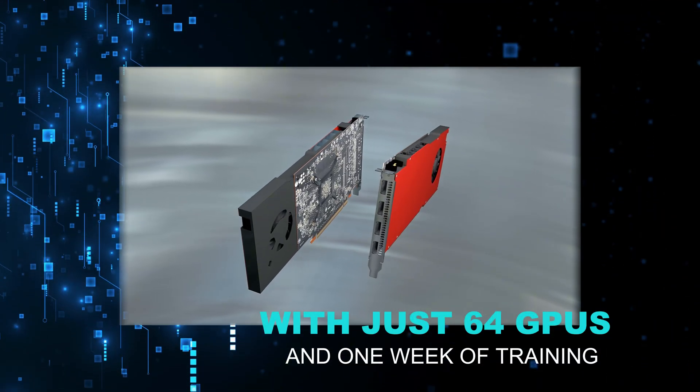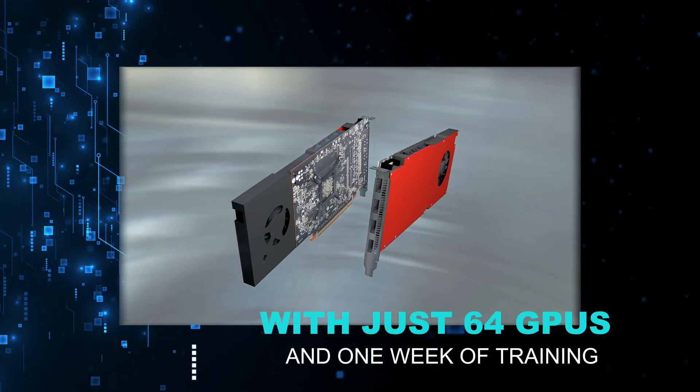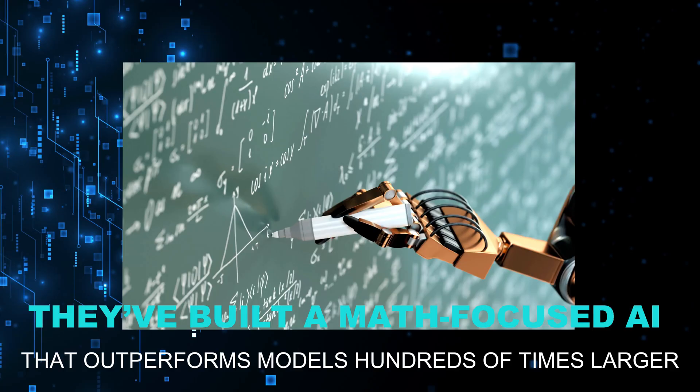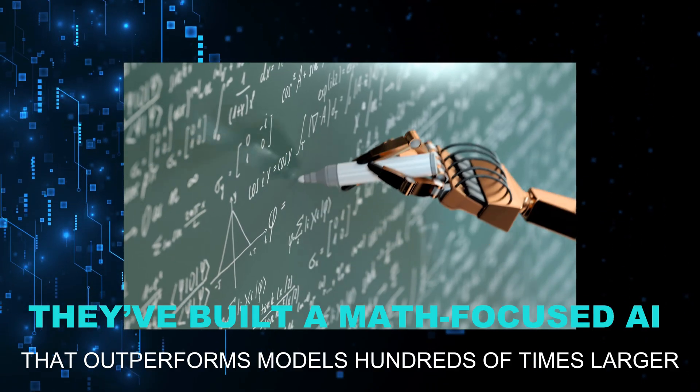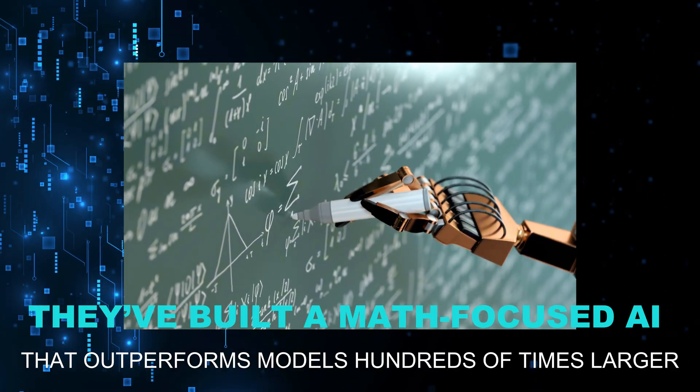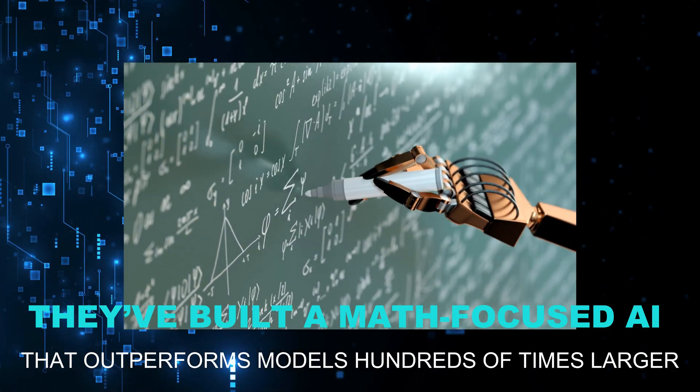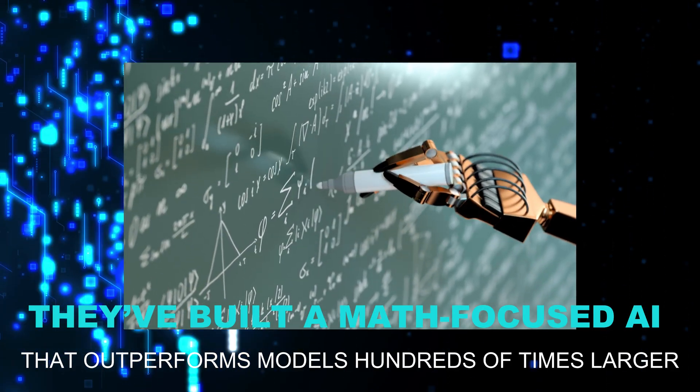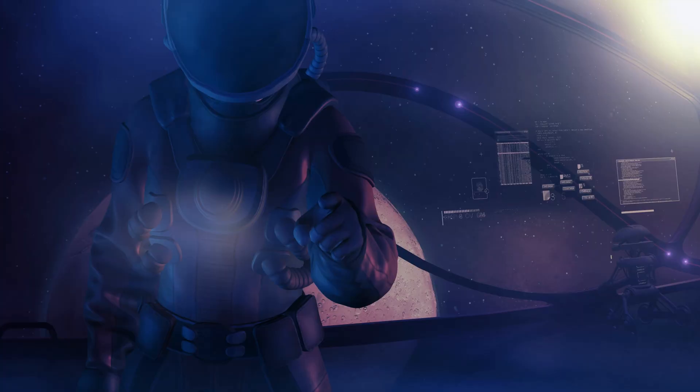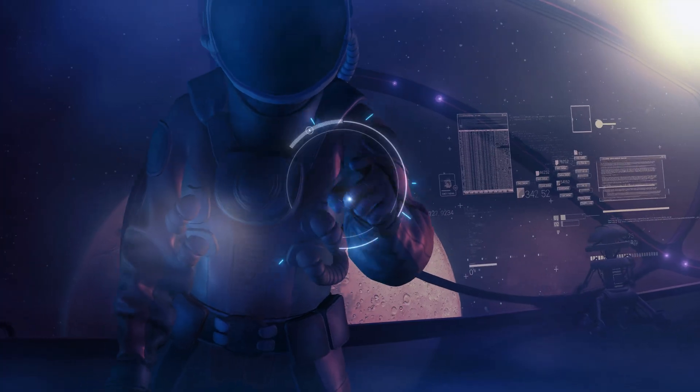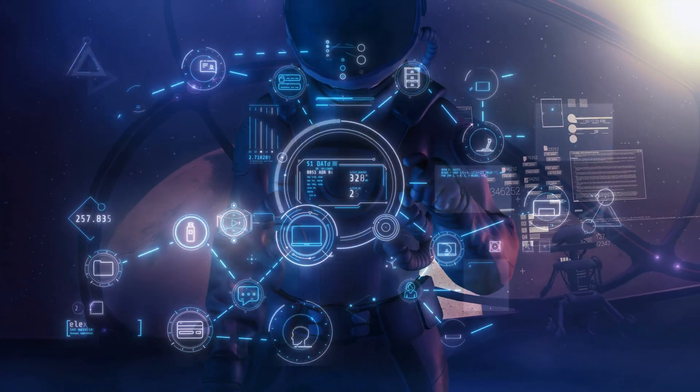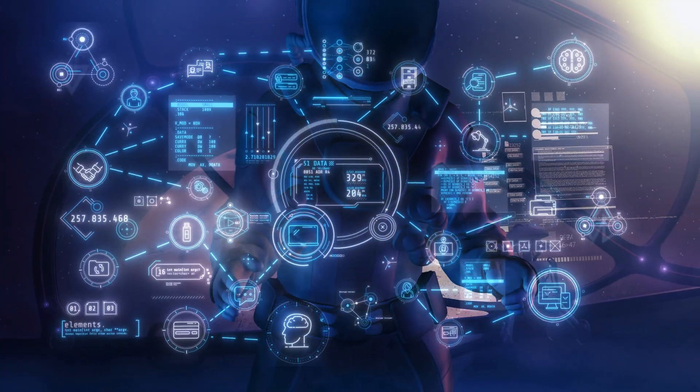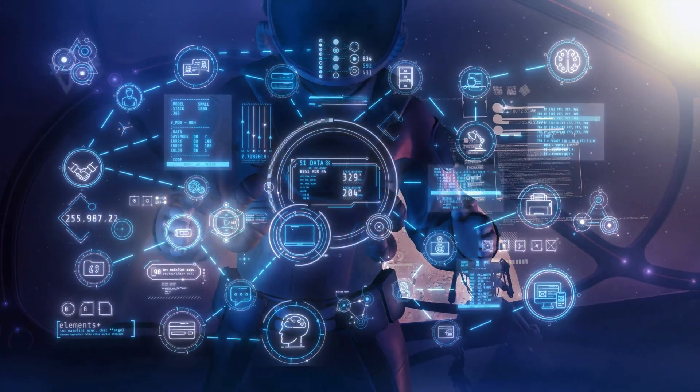With just 64 GPUs and one week of training, they've built a math-focused AI that outperforms models hundreds of times larger. And that's not all, they've also launched powerful new voice and language models that could change how we use AI every single day.